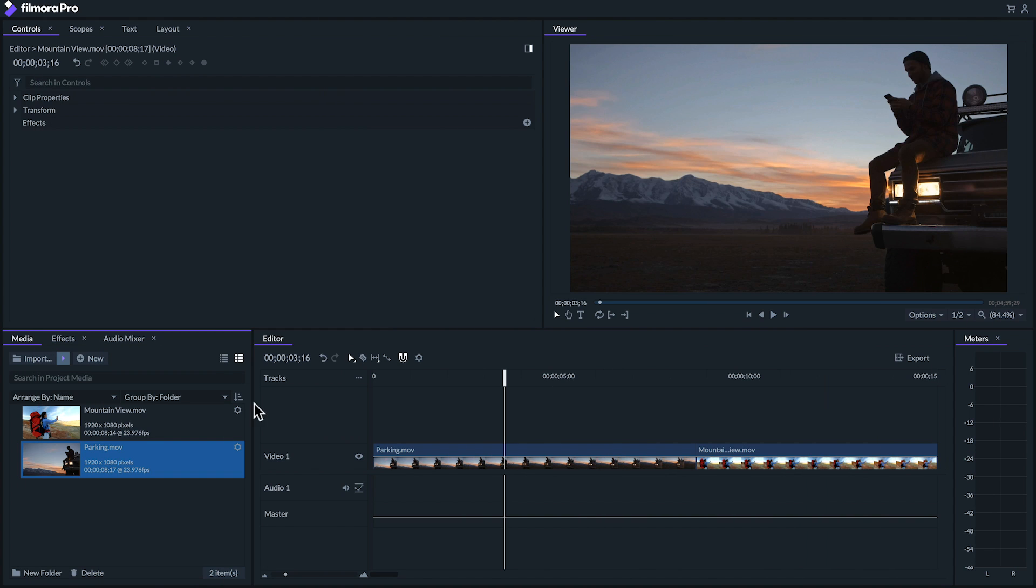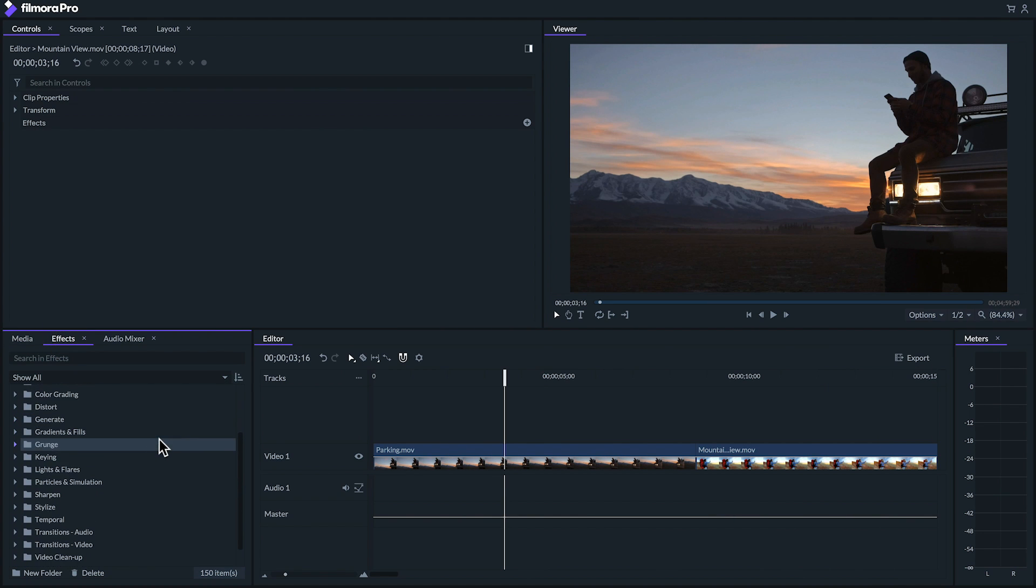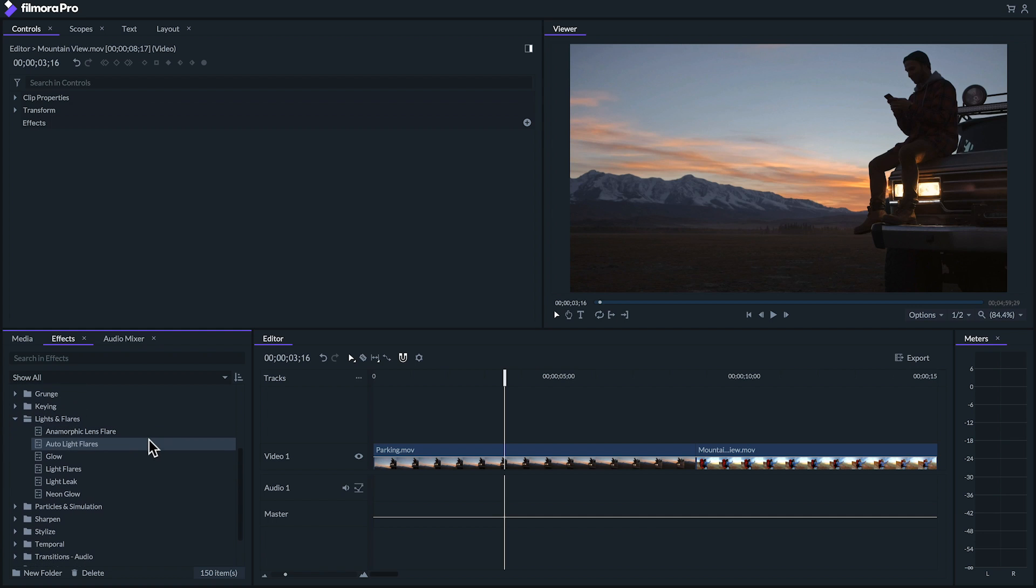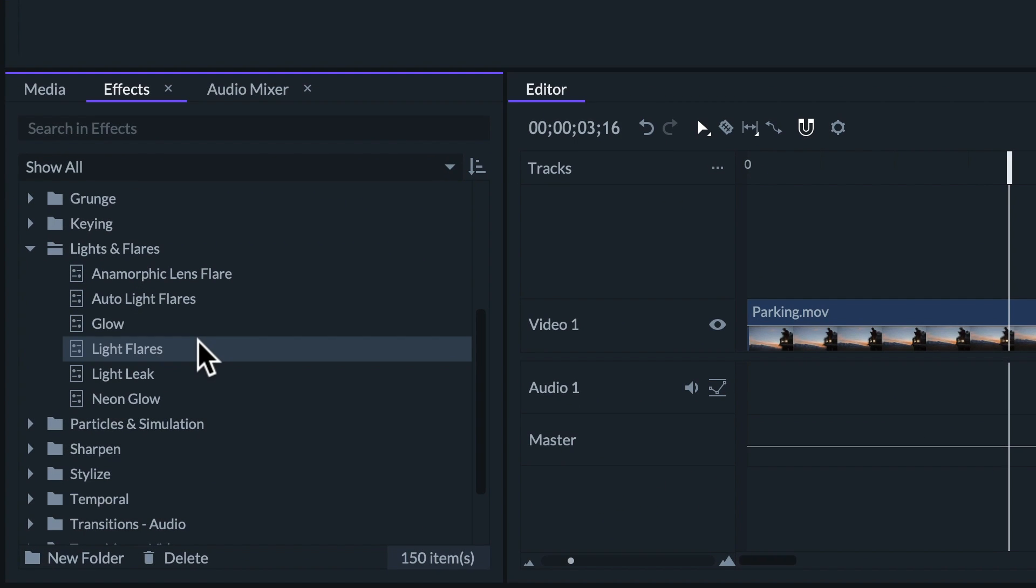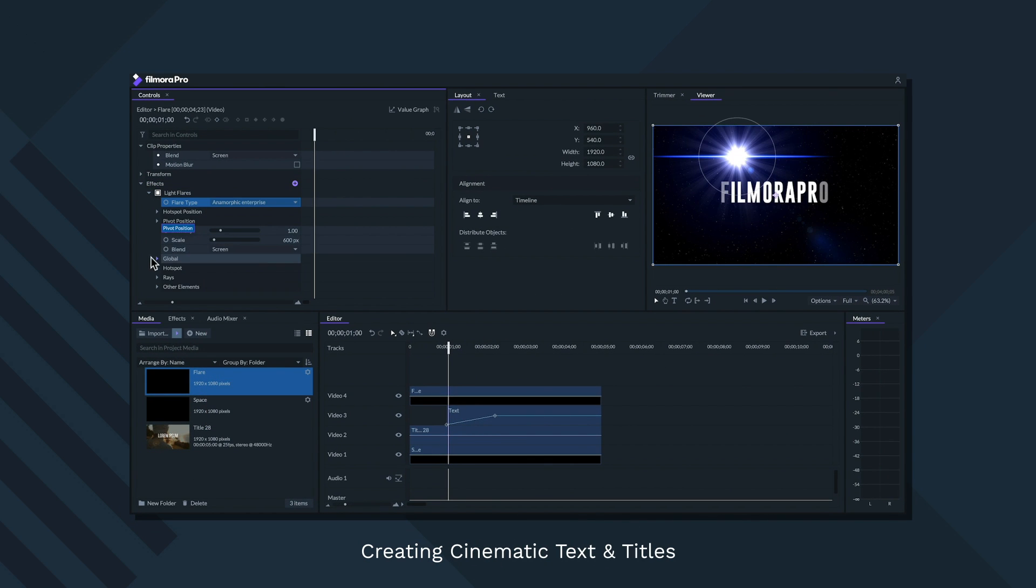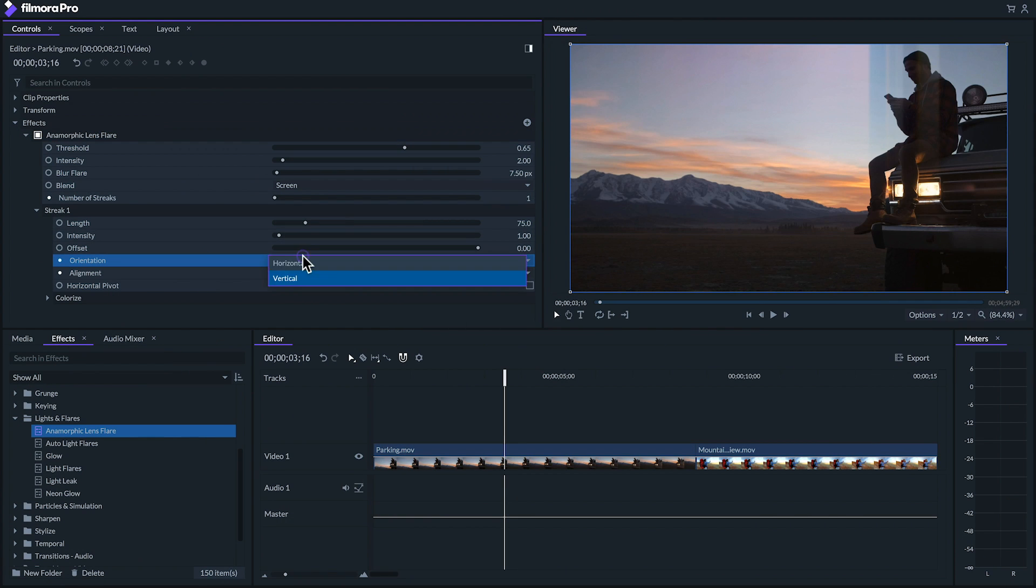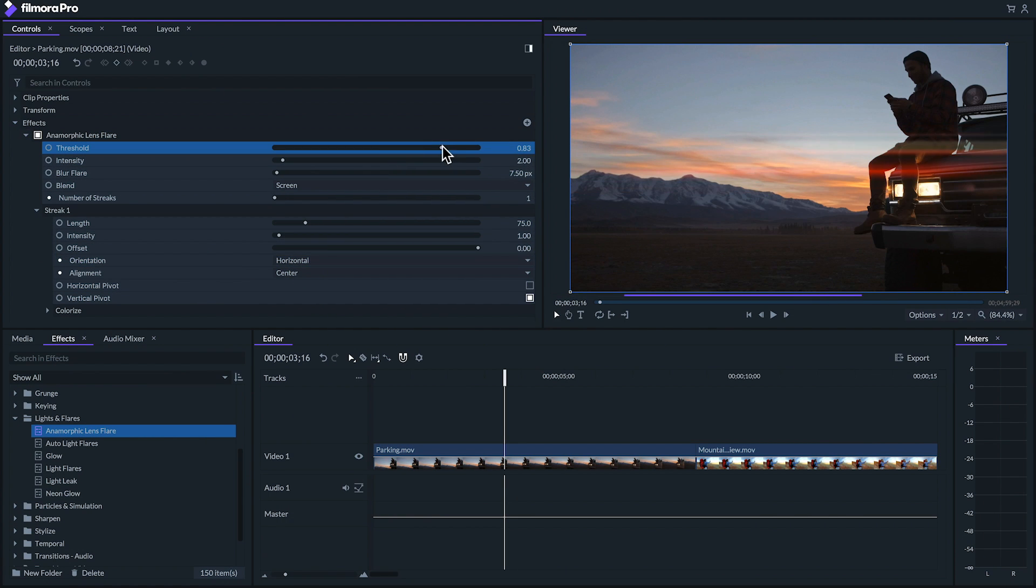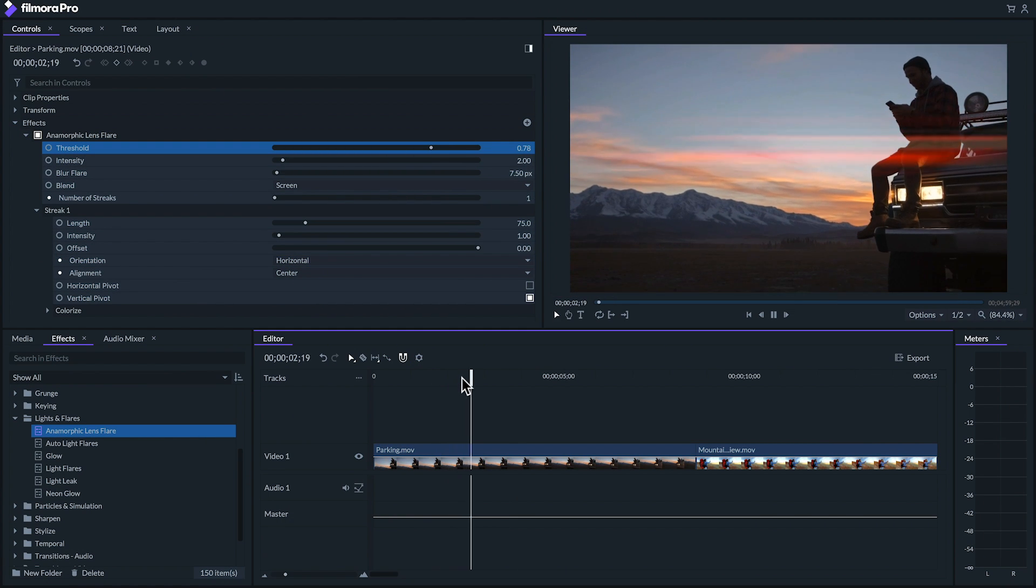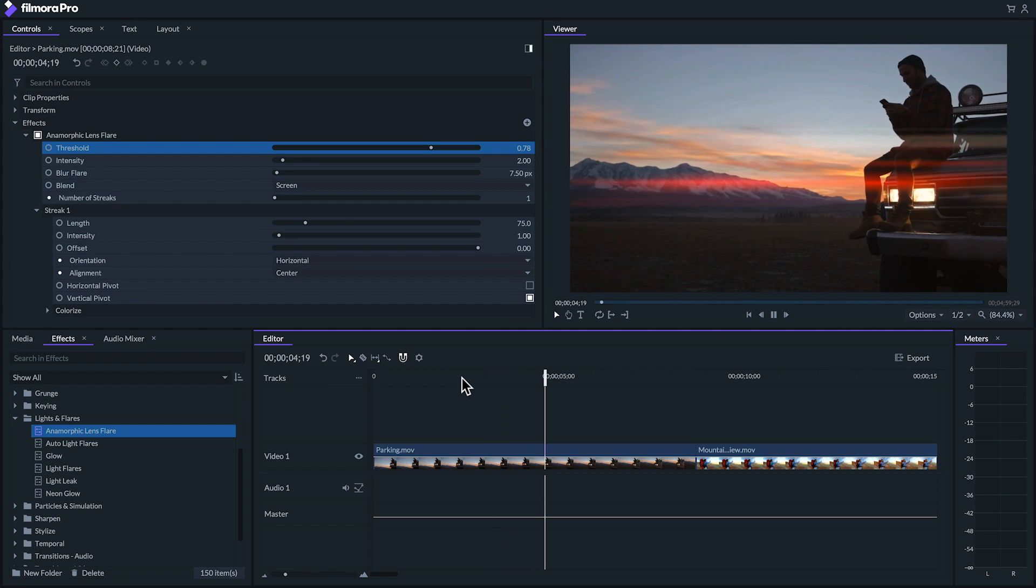Adding lens flares and light leaks to your shots is extremely easy in Filmora Pro, with effects that you can simply drop right into your clips. For example, there's the light flares effect, which gives you a light source that you can animate. We used this effect in the text and titles tutorial. There's also the anamorphic lens flares and light leaks effects, which you can throw onto your clip to get a more natural, automatic look that responds to the brightness values in your clip.